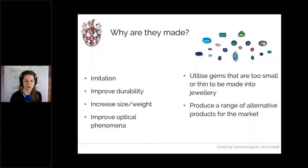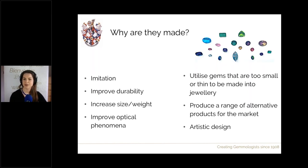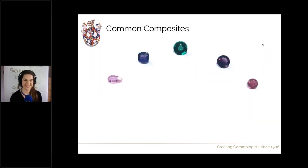Those are your opal composites, which we'll focus on later. Composites produce a range of alternative products for the market, often at lower price points, giving a wider audience for gemstones. Sometimes they're put together for an artistic reason — to create something brand new that is very aesthetically pleasing, and I've got photographs of that at the end to show you what can be done with a bit of creative flair.